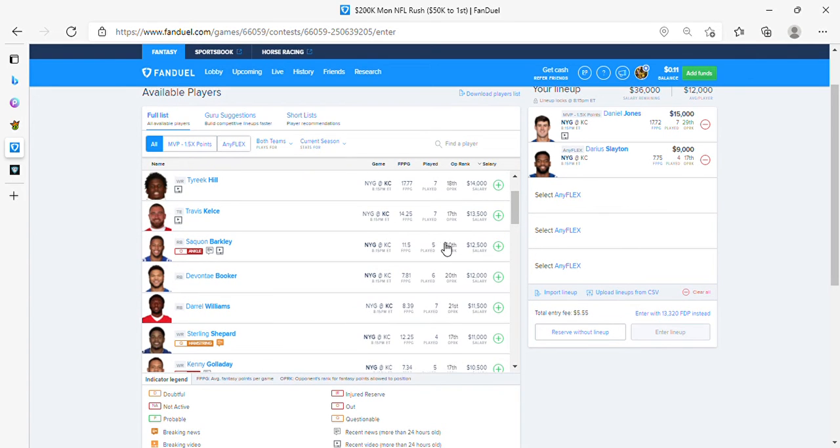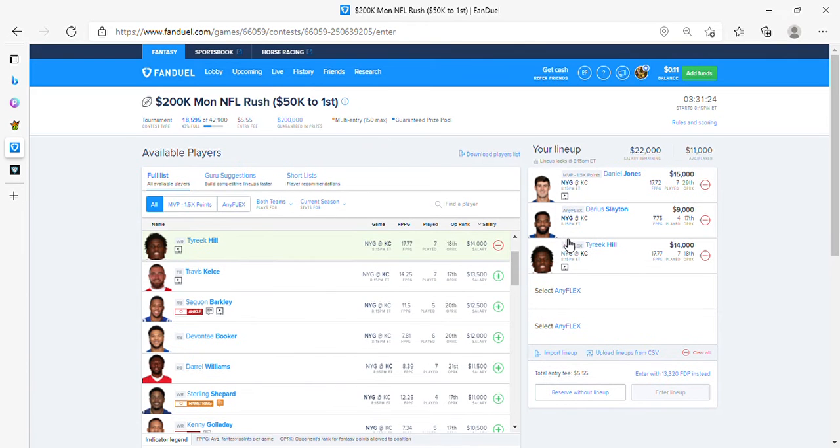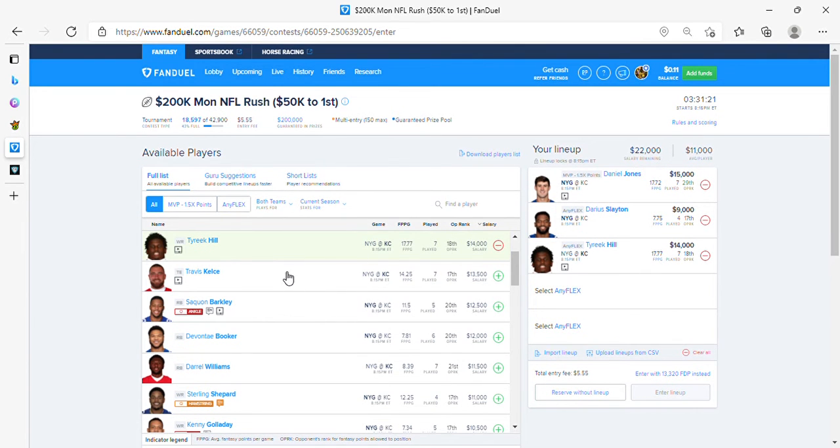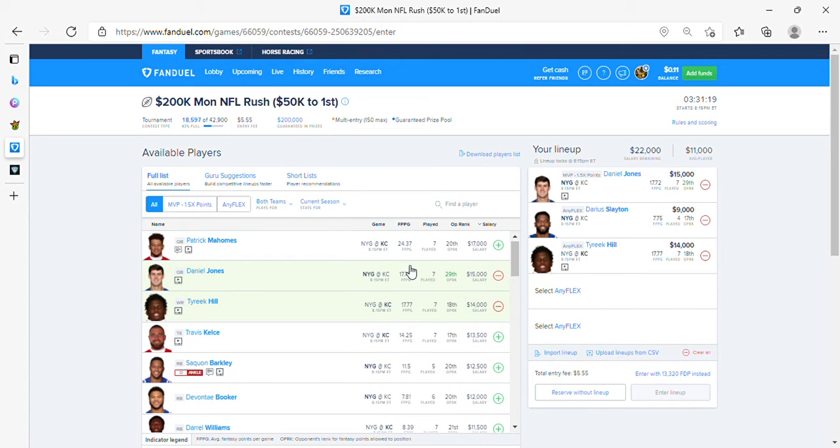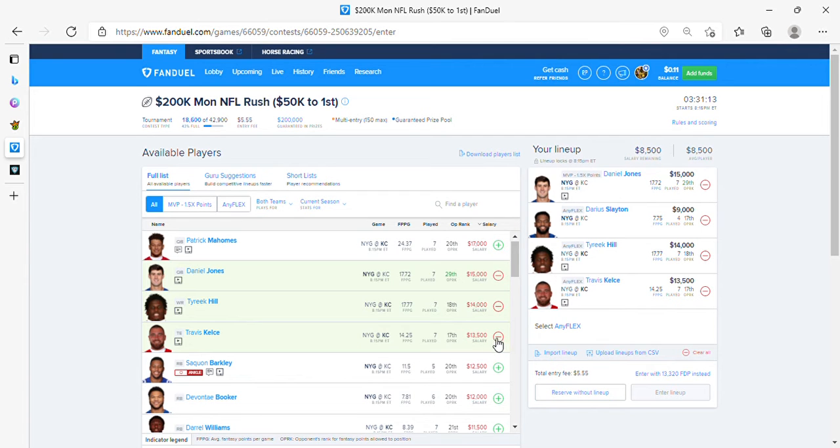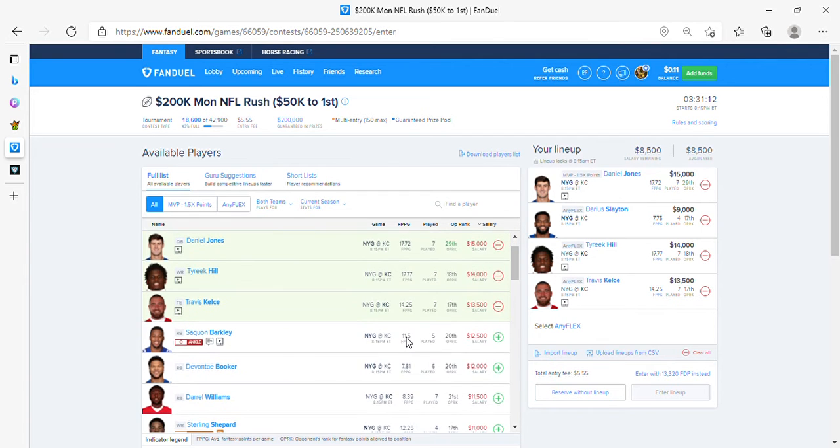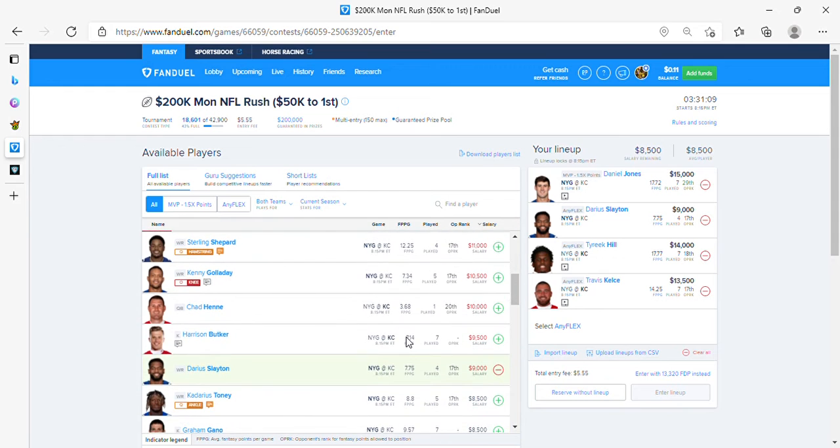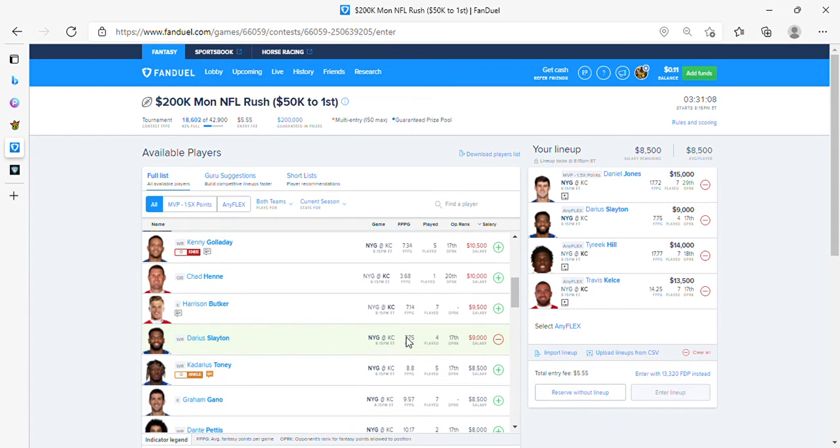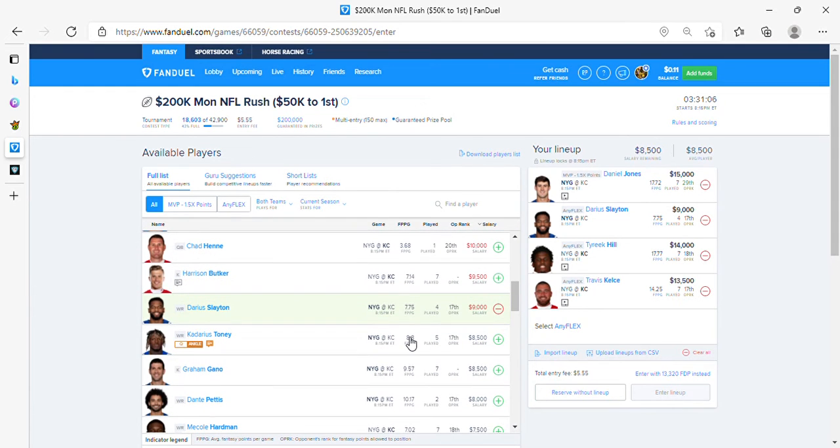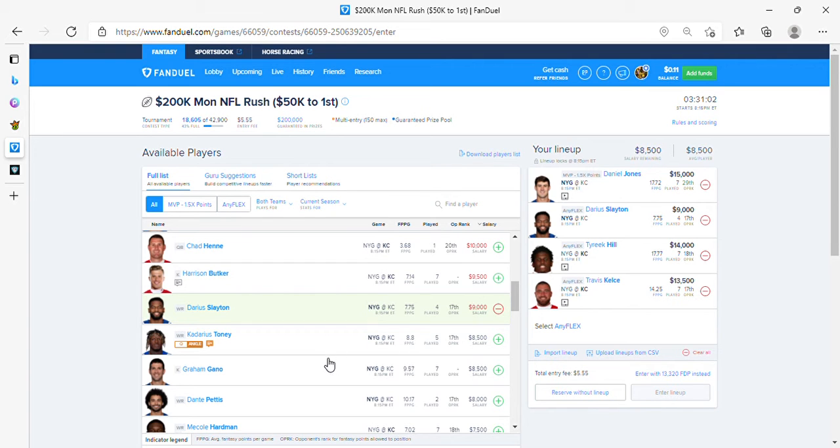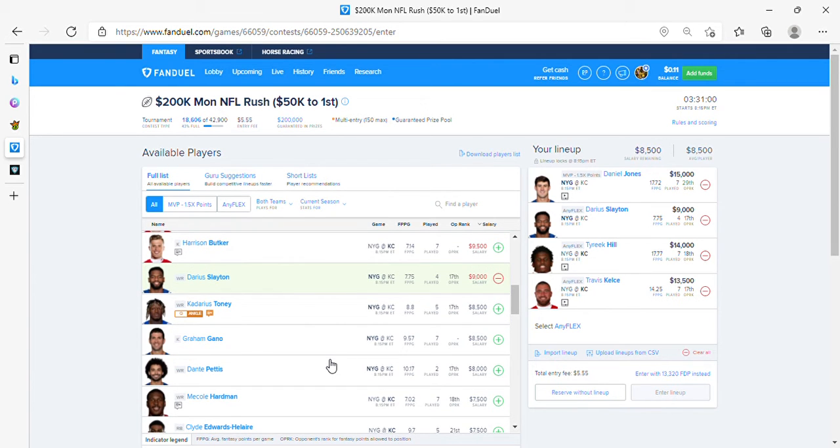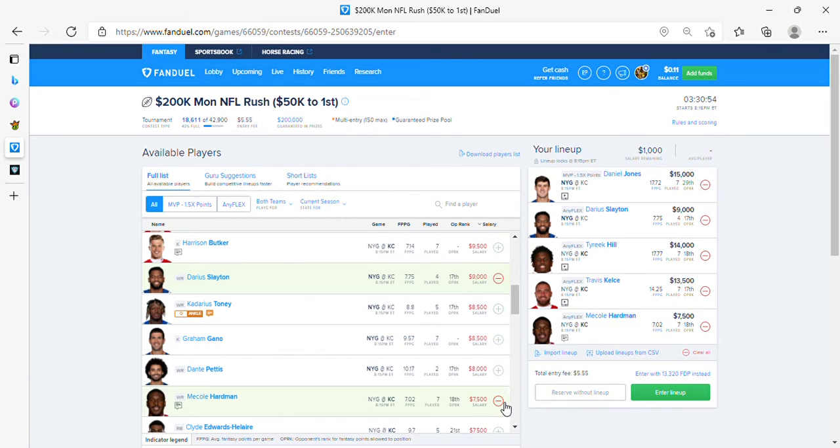I'm going to get Tyreek in there. We got left 1100, we got Tyreek, Kelce, and then we will end this with Hartman.